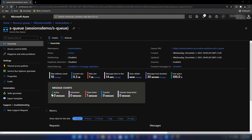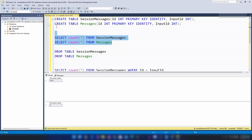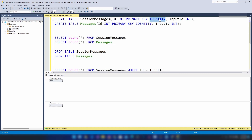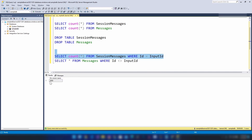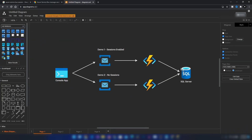We now have zero active messages in the queue. Running a count in SSMS, all messages are in the session messages table. Since I enabled primary key and identity constraints, the auto-incremented ID column confirms ordering. All messages in the table were created in order — the message sequence matches the auto-incremented ID perfectly. The sessions-enabled flow has been verified.